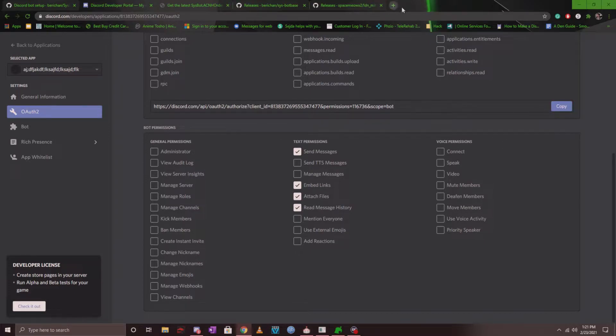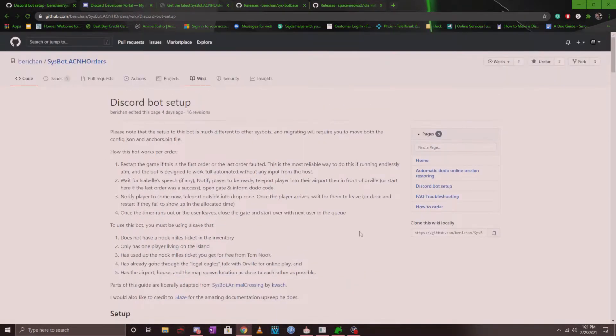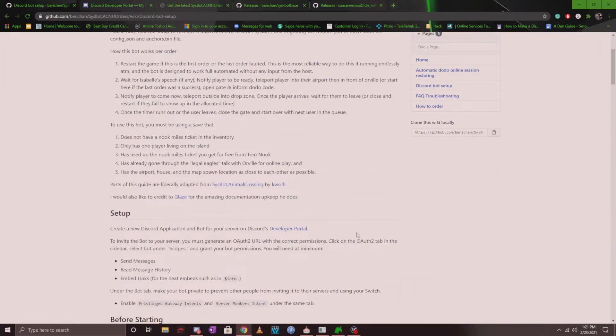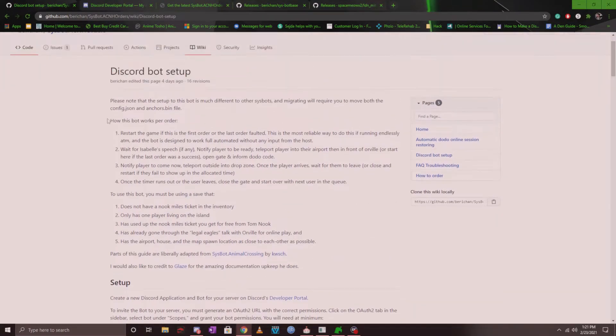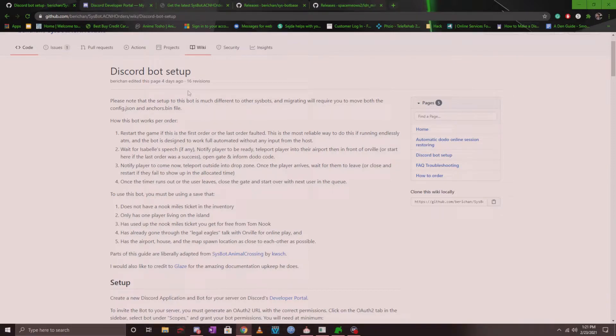Now if we head back to the wiki, you'll want to make sure you read this very first bit before anything. This will make sure that your save file is ready to use when you launch the bot and begin setup. And I won't go through it all, so make sure you take a quick read before you start.